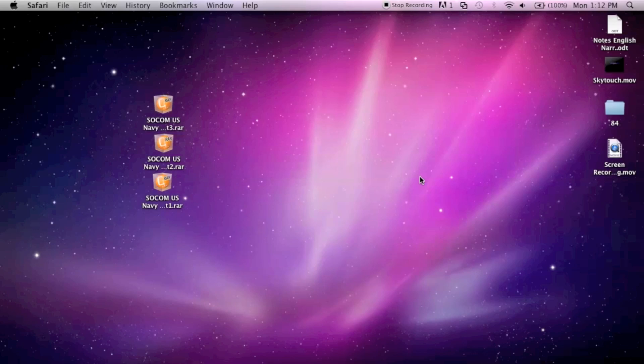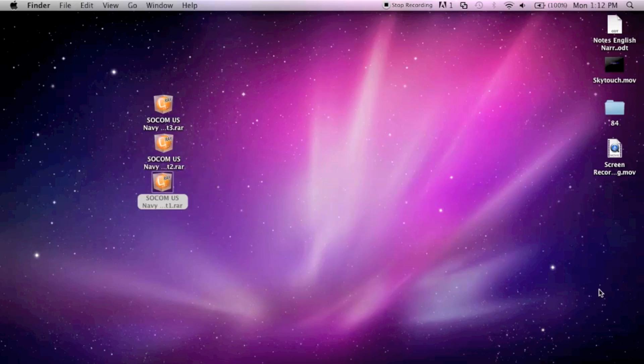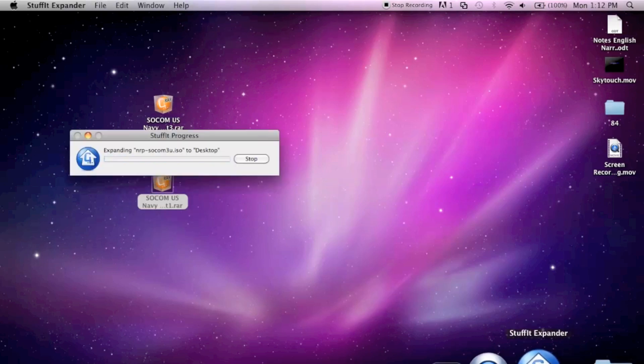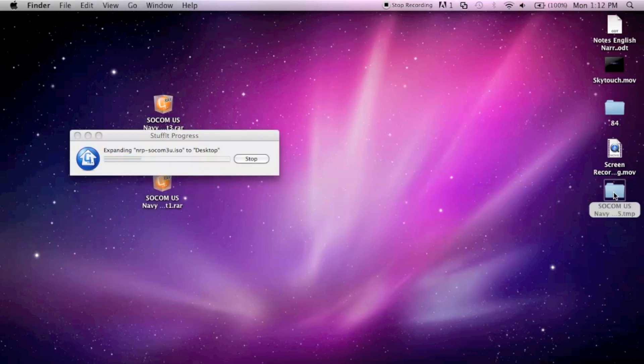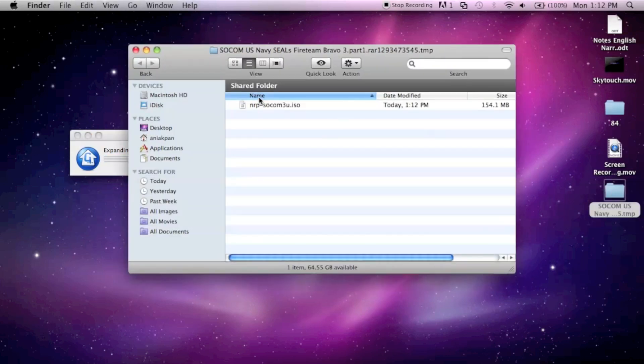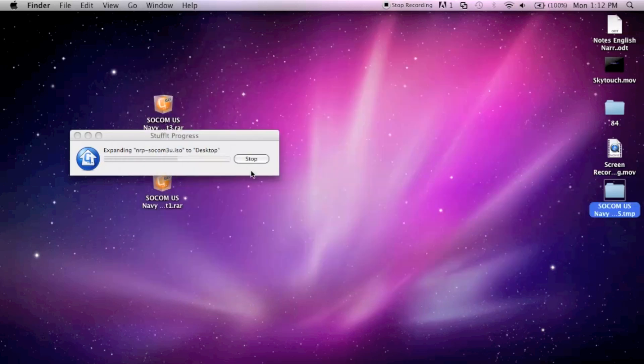Once you've downloaded that, just click the first file, which is SOCOM US Navy. Expander opens up here and extracts the first RAR file to my desktop in this folder here. That's the ISO there, as you can see, 154.1 megabytes. You basically just wait for that to download.